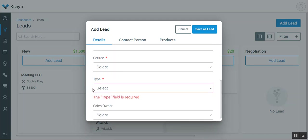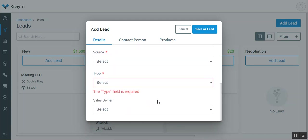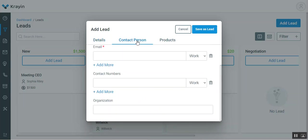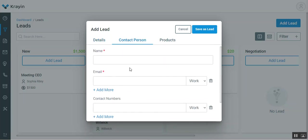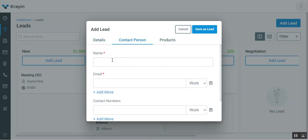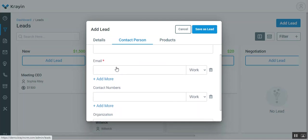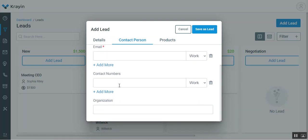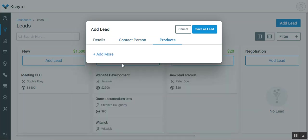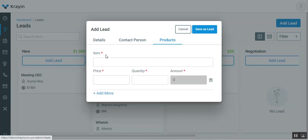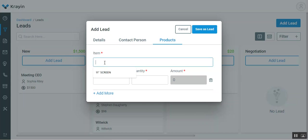Under the contact person, you need to enter the details of the lead itself like the name of the lead, his email address, his contact number, his organization. Lastly under the products you can add the products that the lead is requiring. You can enter the details of those products here. These fields here are auto-fill, so you will have to have those products already created within the system.